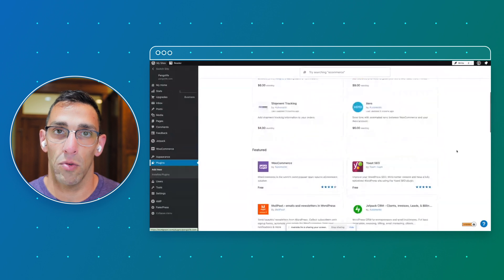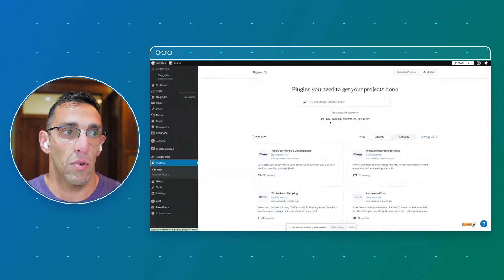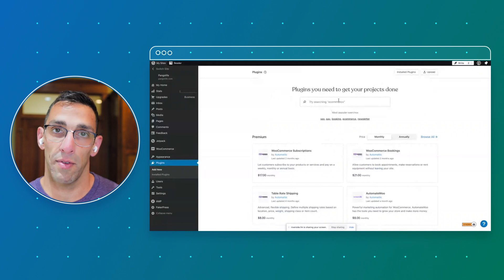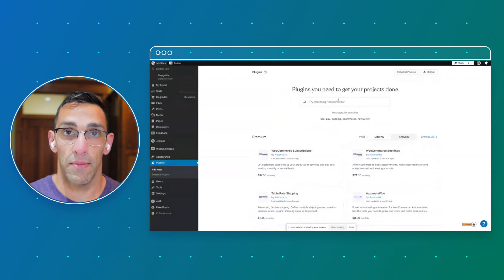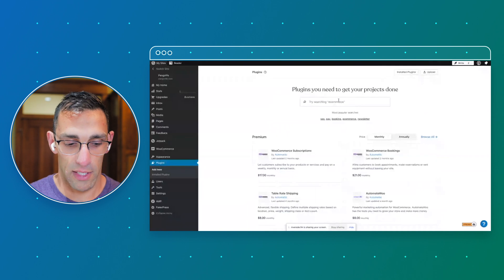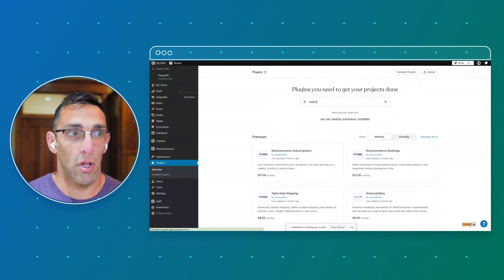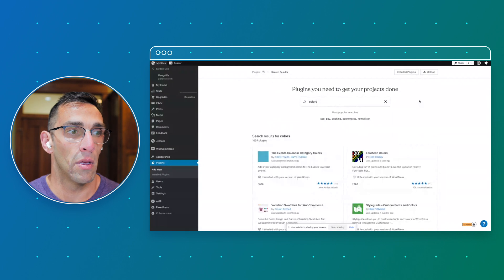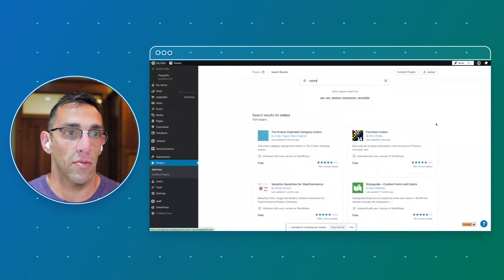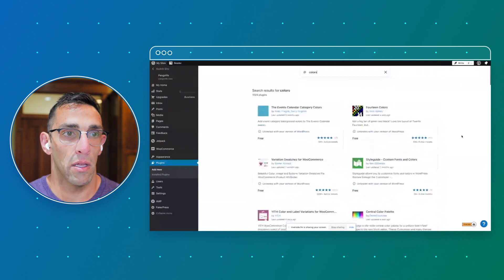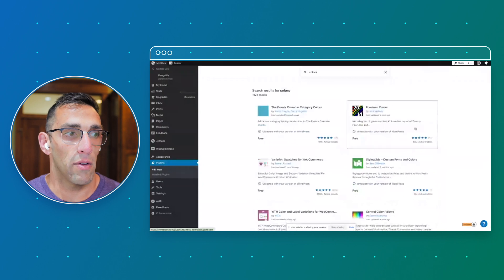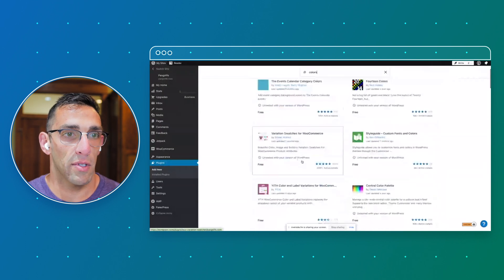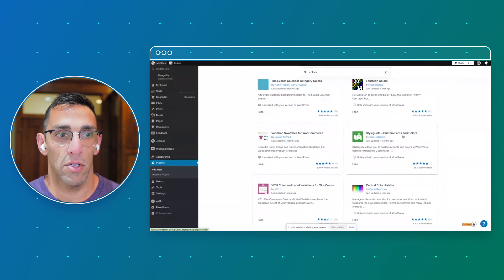Depending on what you're looking for, you can search for a specific plugin or you can search for the type of solution you're looking for. Let's say maybe there's something for more colors - category colors for the event plugin, different options for older themes, style guides that give you custom fonts and colors.